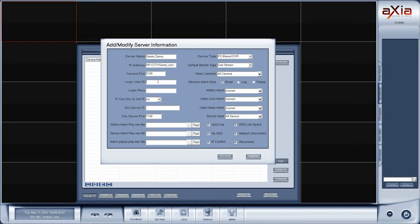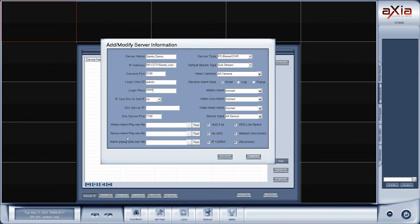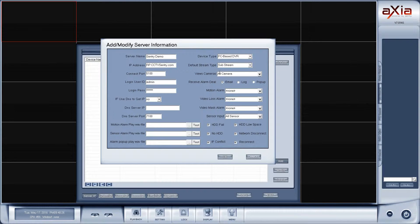The next step is to enter our username and password. Now you don't need to change any other settings. It does give you options. For example, you can play a WAV file if there's motion to prompt you to look at the screen so you can see what's going on. You can specify which cameras you'd like to view. The other key one here is device type.